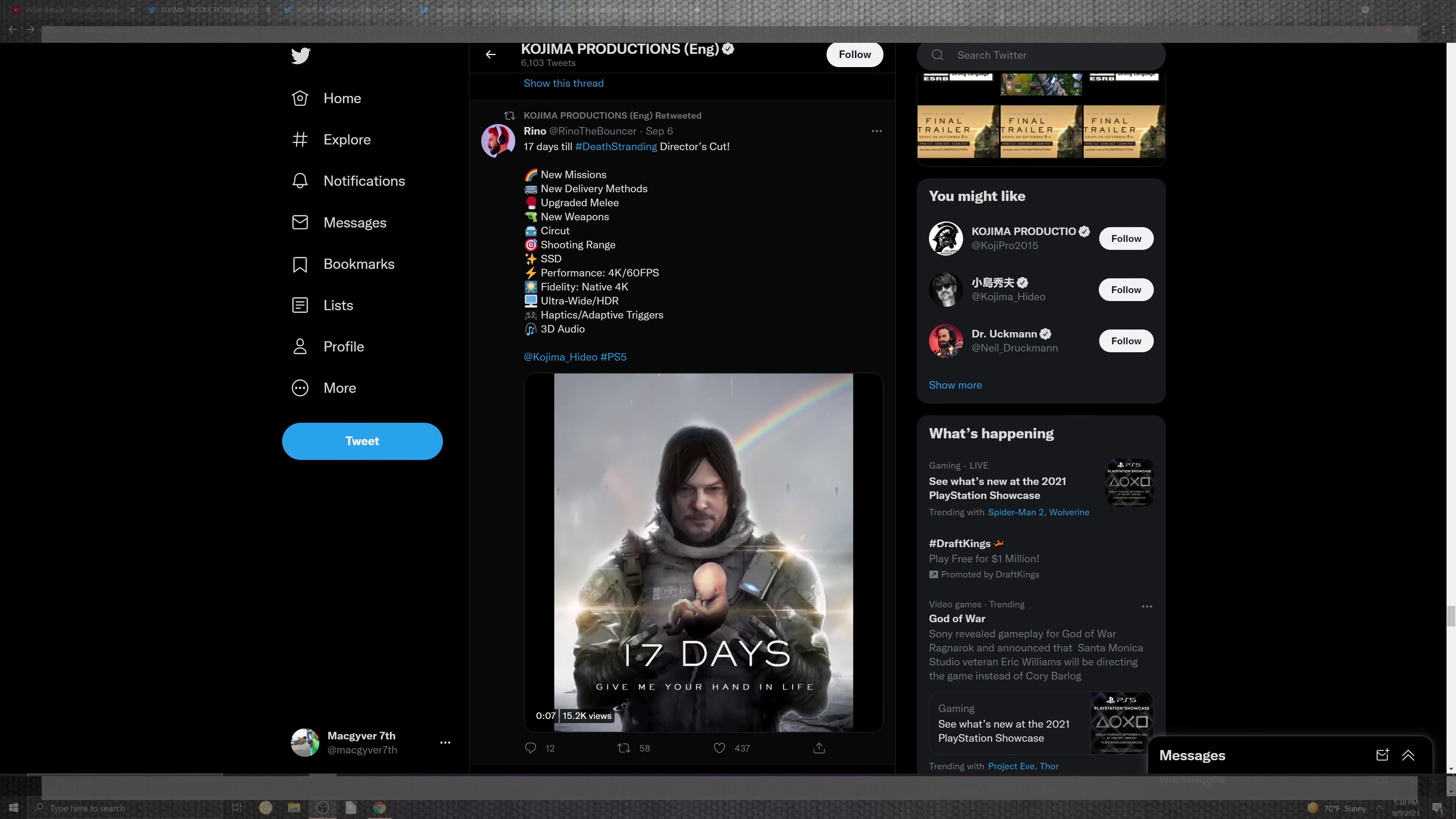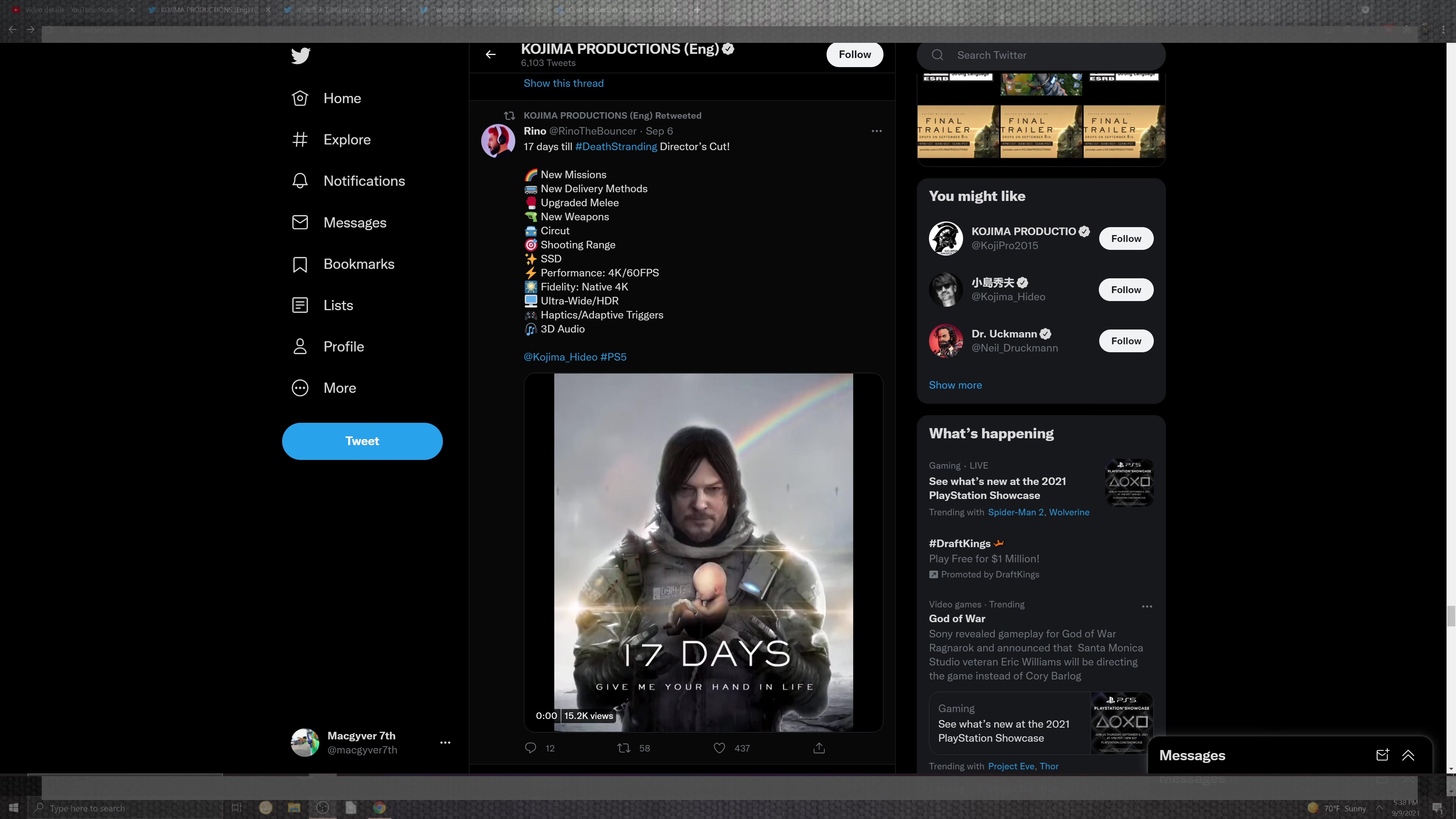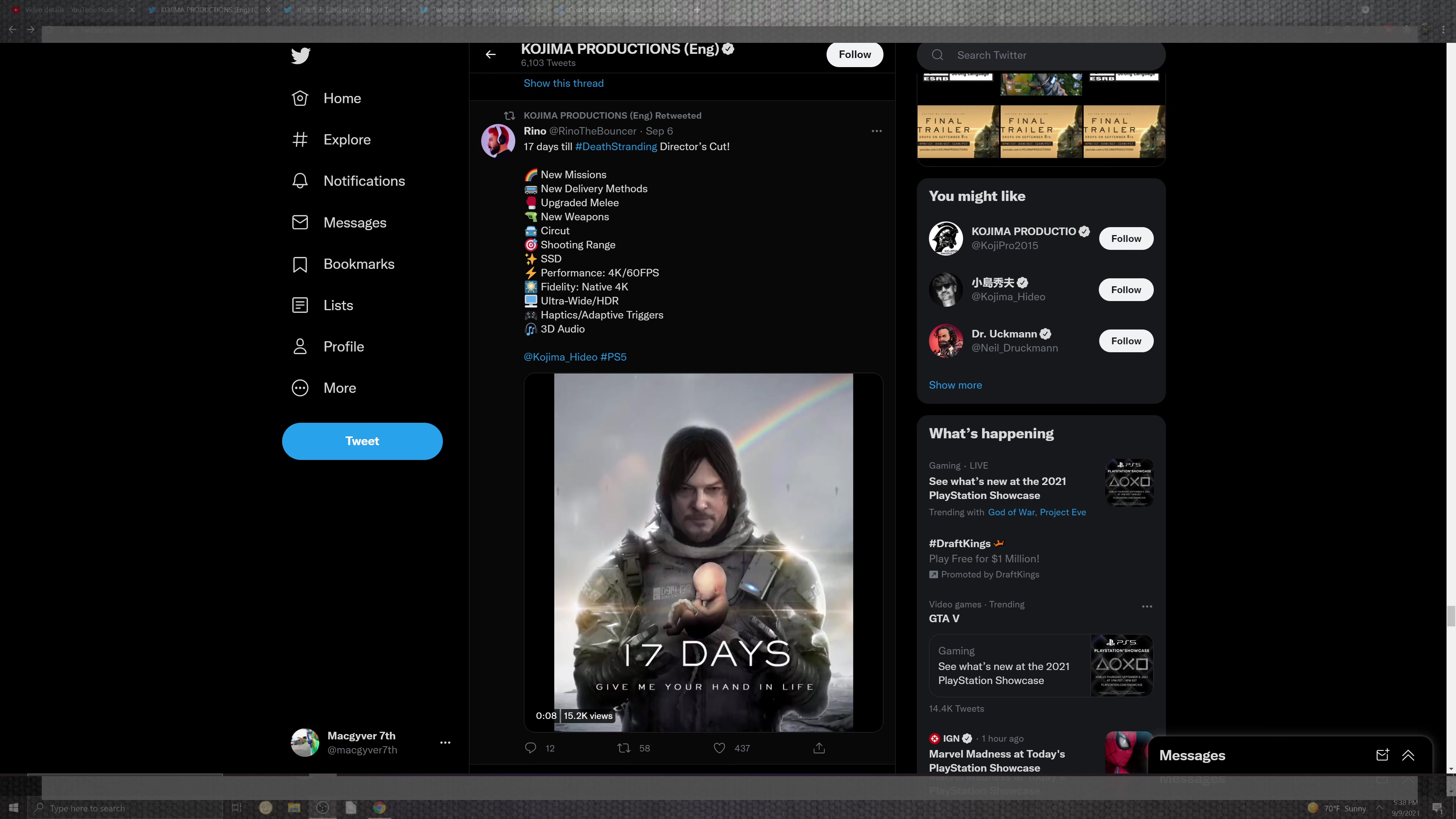As we take a look over here, you can see that on the 24th the update is going to go live. There's new missions, new delivery methods, upgraded melee, new weapons, a circuit, and a shooting range.